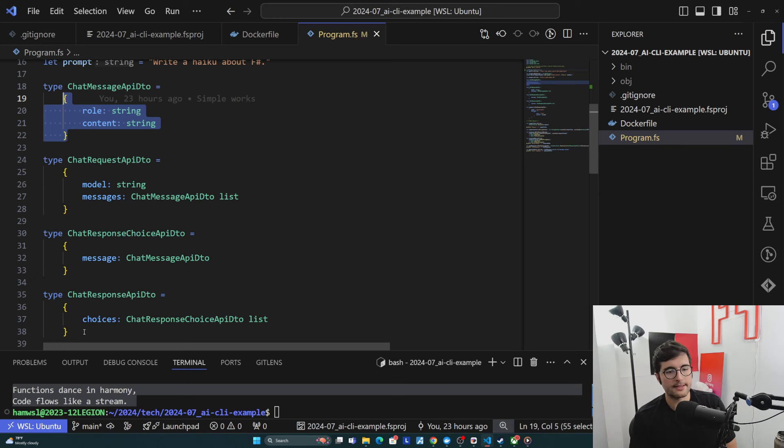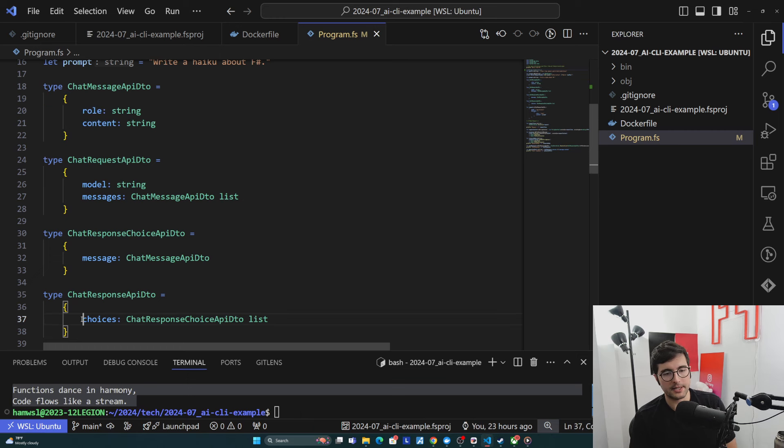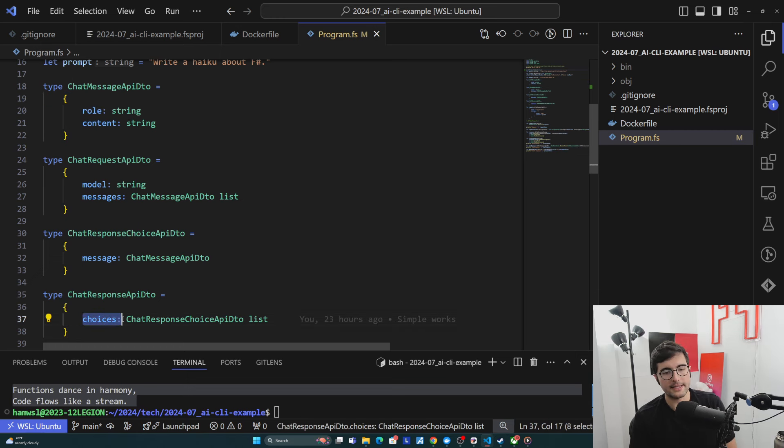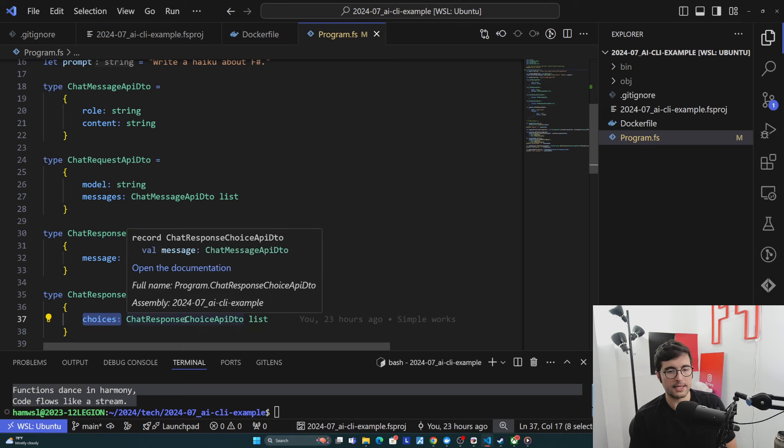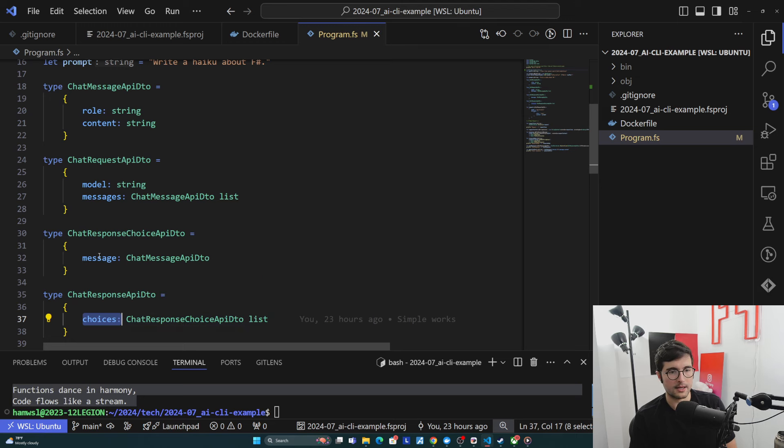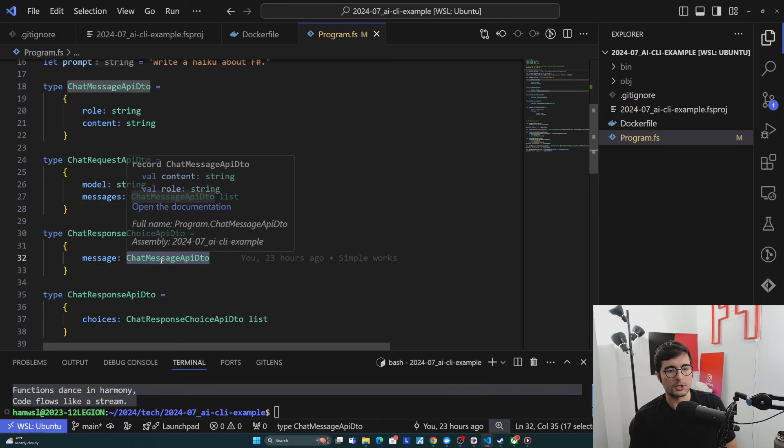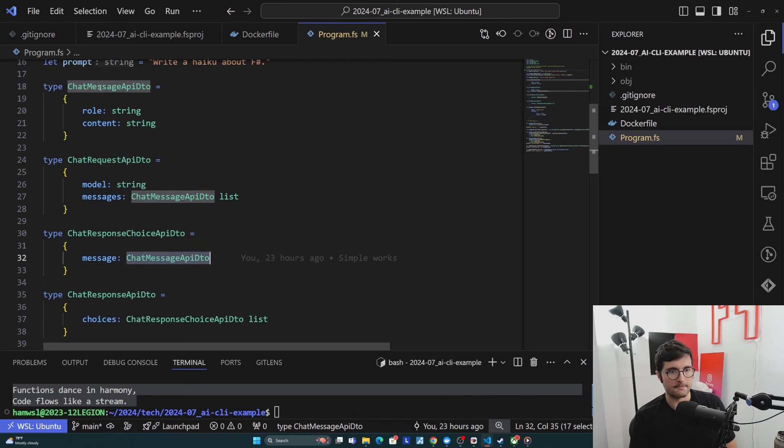And then the response is similar, right? So it gives us a lot of stuff, but basically what we care about is choices, which is all the messages. And each one of these is a message itself.